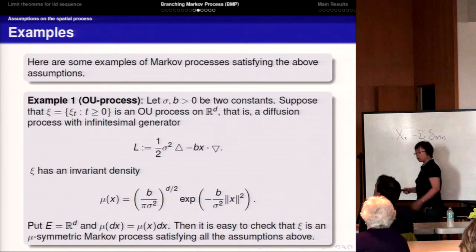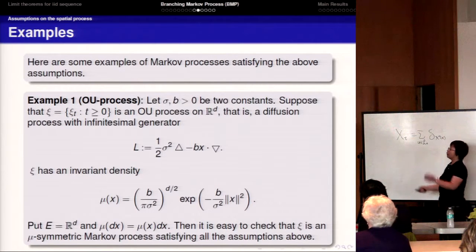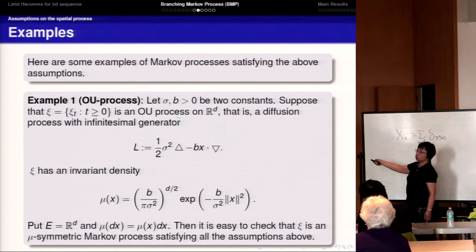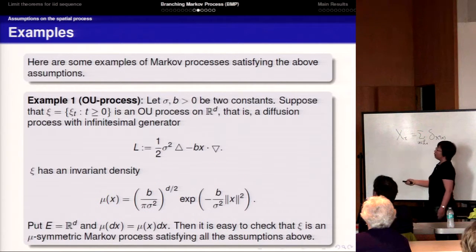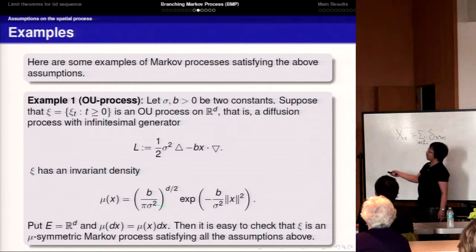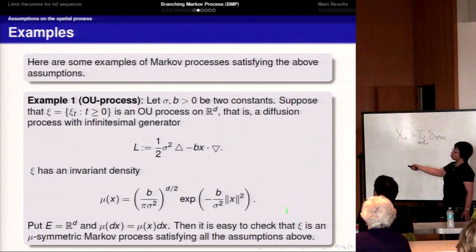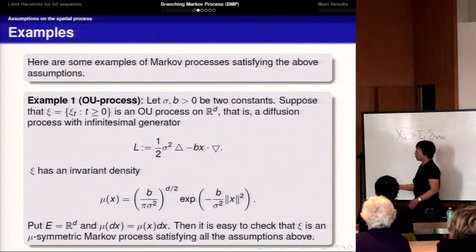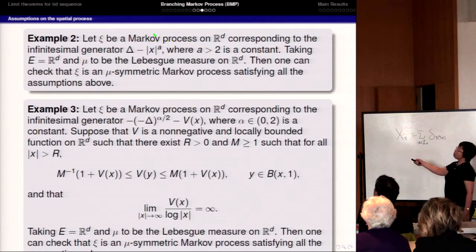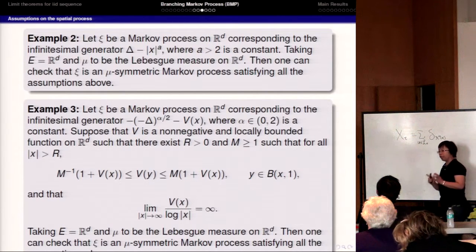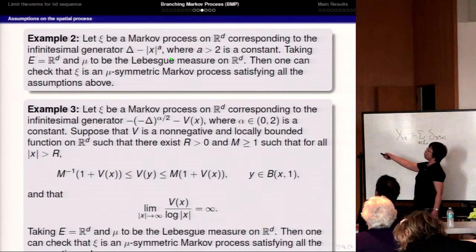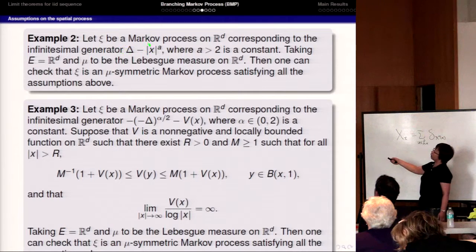The first example satisfying our spatial condition is the OU (Ornstein-Uhlenbeck) process. The generator is given in a standard form, and with the corresponding reference measure, the OU process is symmetric. We can check that all our conditions are satisfied. The second example is a Markov process with a generator including a killing term, where A must be large enough — specifically larger than 2 — meaning if we kill the process fast enough when x goes to infinity, the Markov process satisfies our condition.